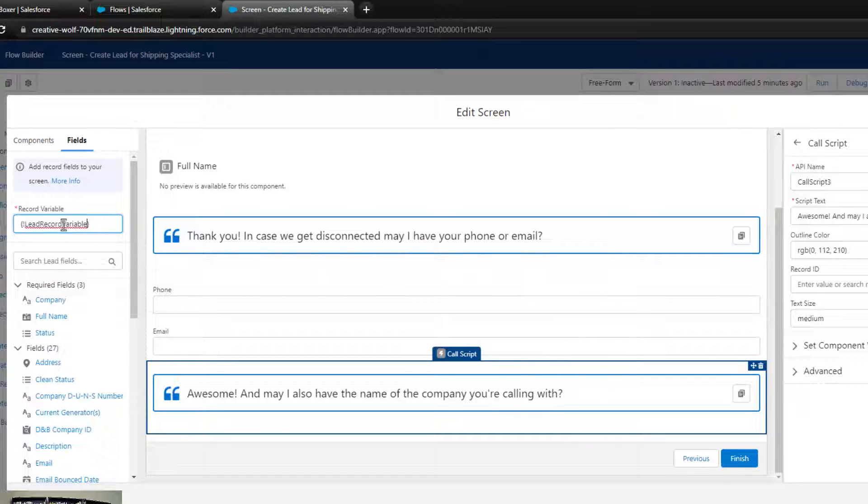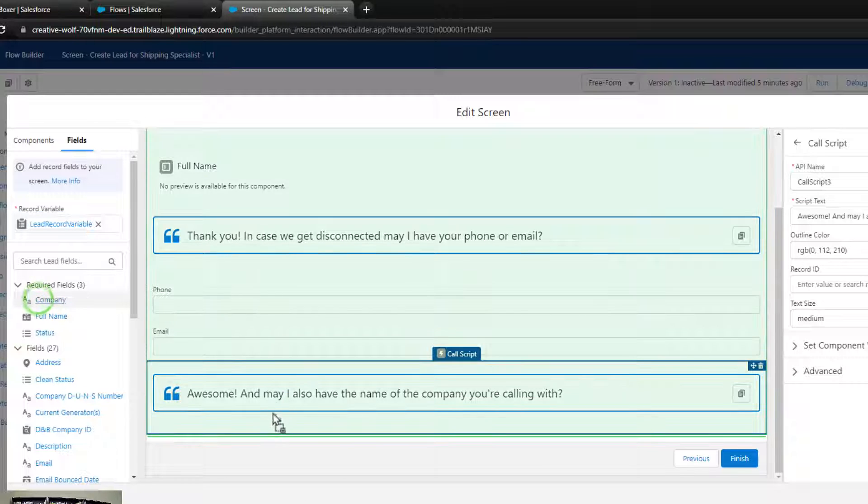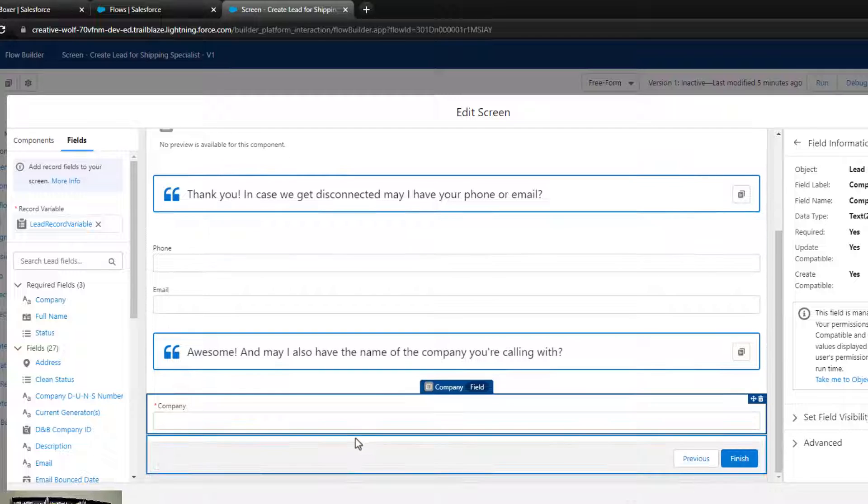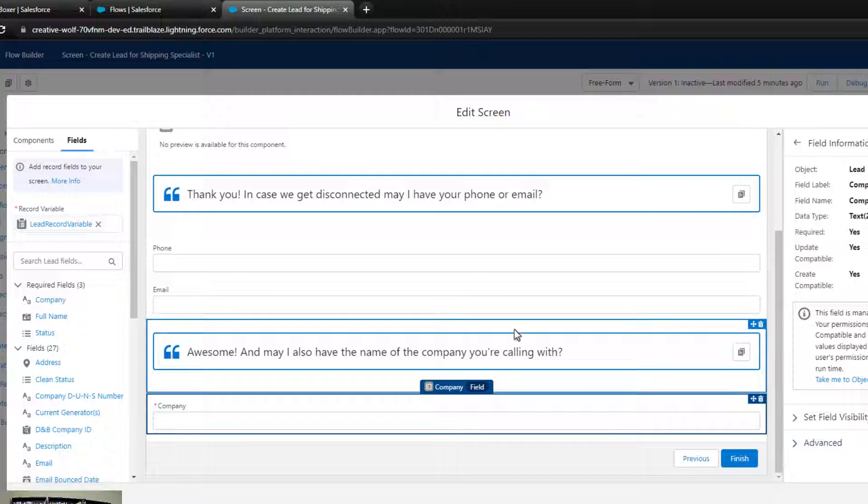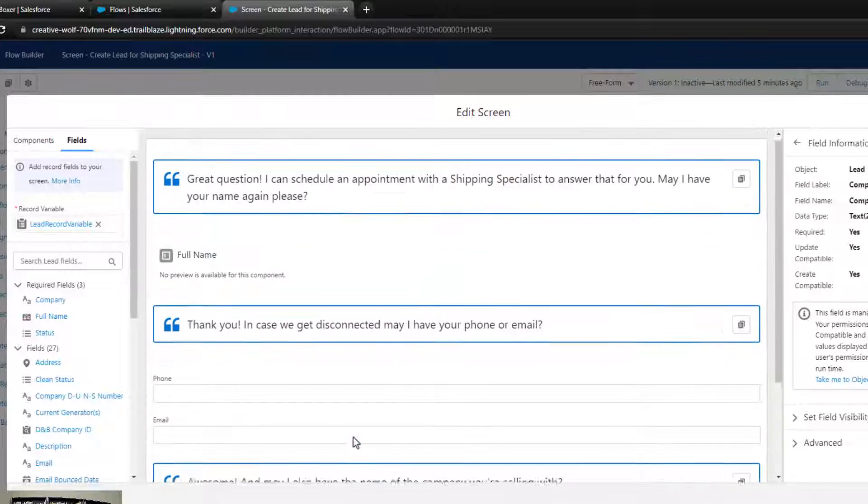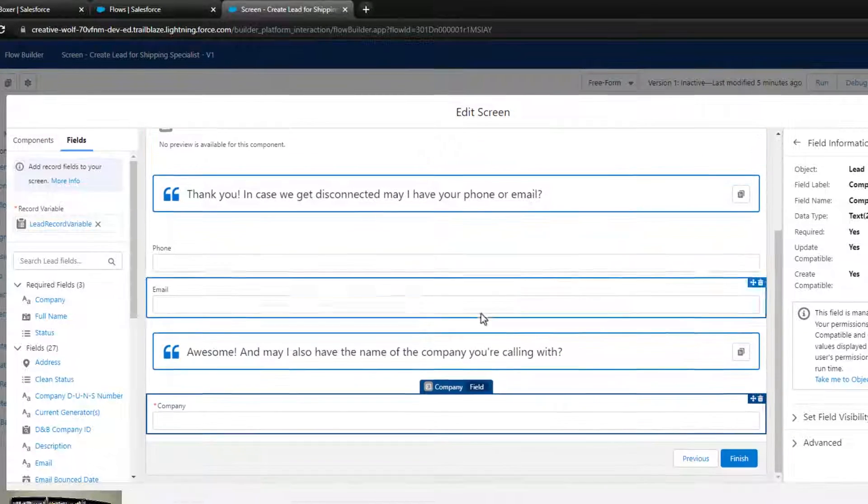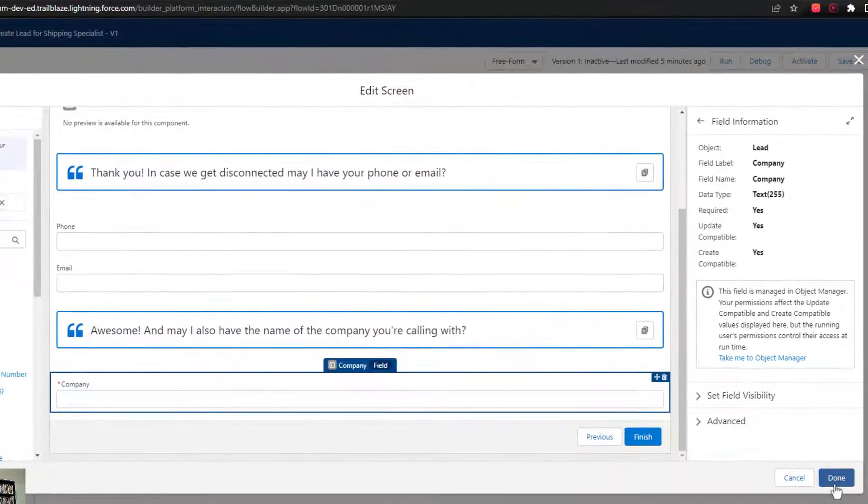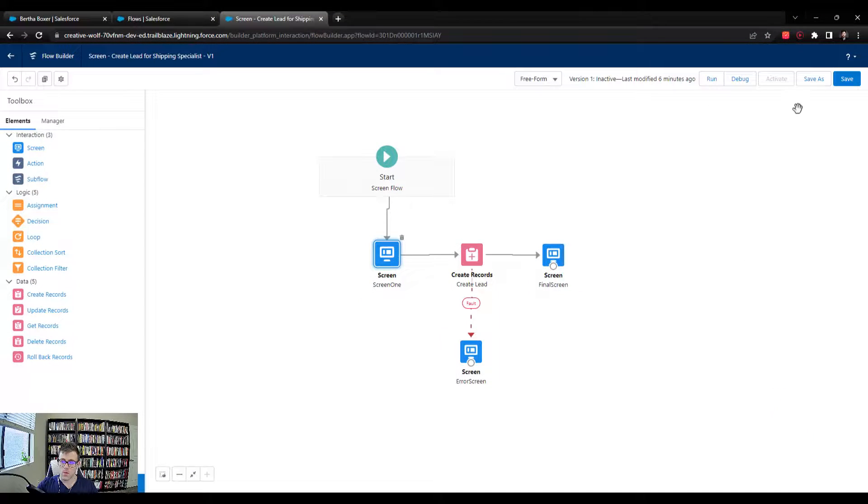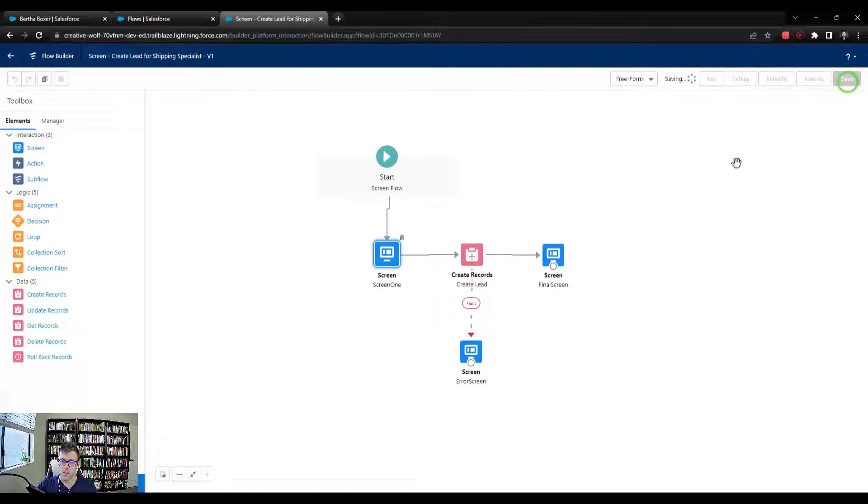But now that we added the record variable back, I can drag the company field over here. And now this will automatically be populated inside the flow. So let's press done, and we'll press save.